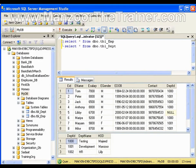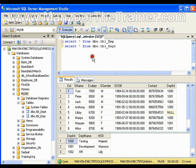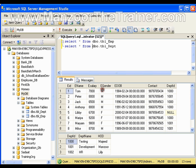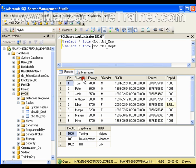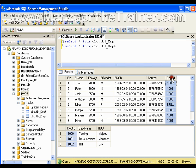Hello everyone. In this video I am going to show you join queries and the implementation of joins. I have an employee table and a department table. I have information about the employee and the department. Department ID is a foreign key in the employee table. Now let me go for inner join first.